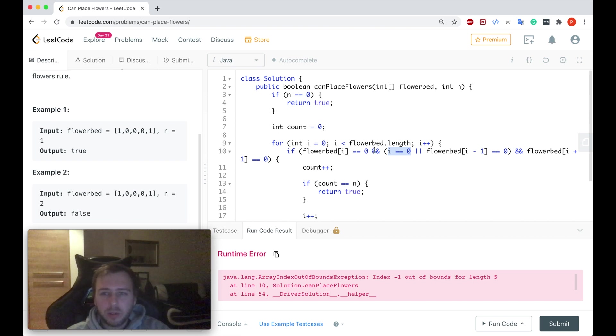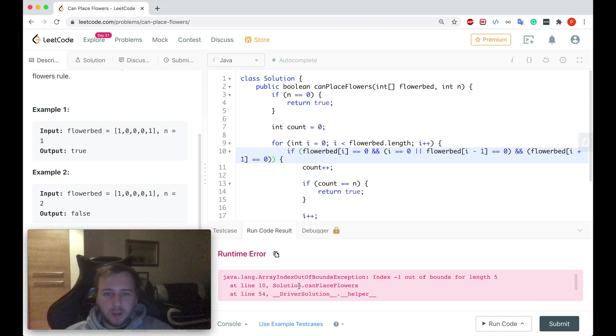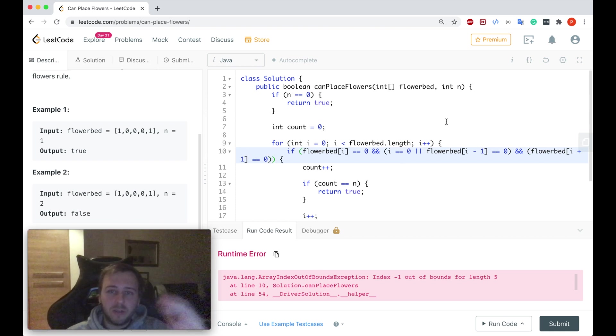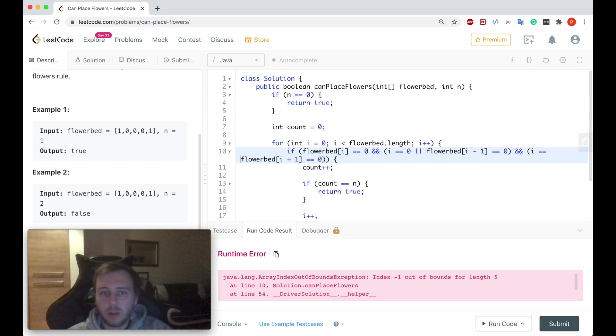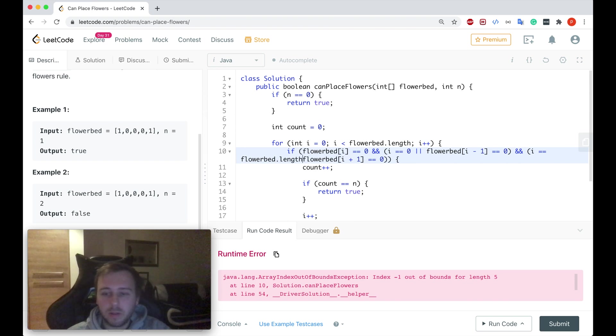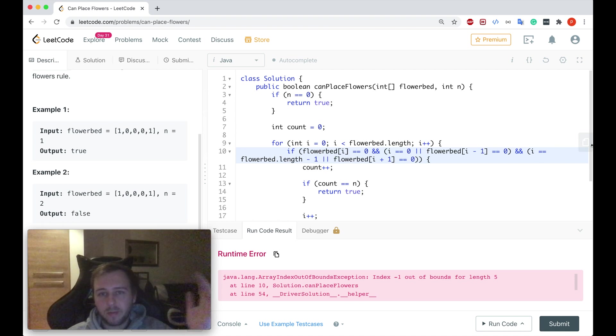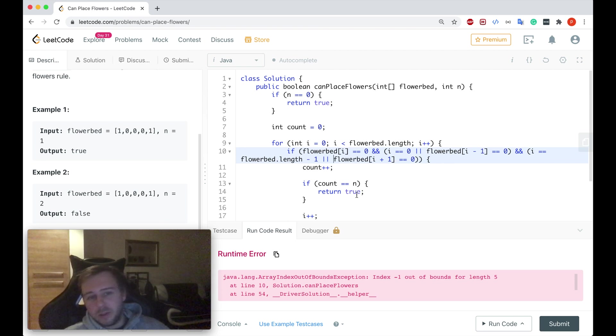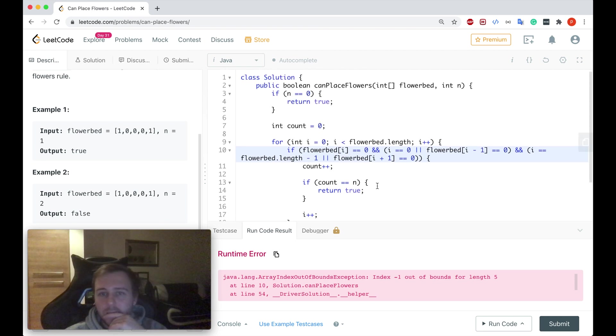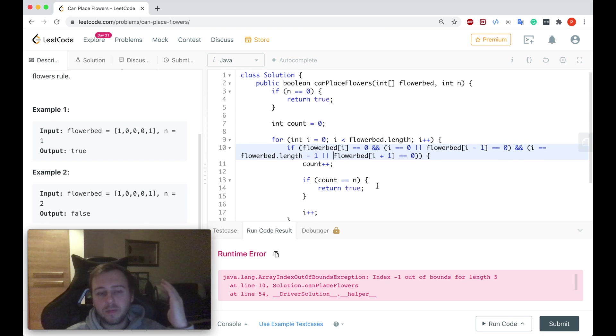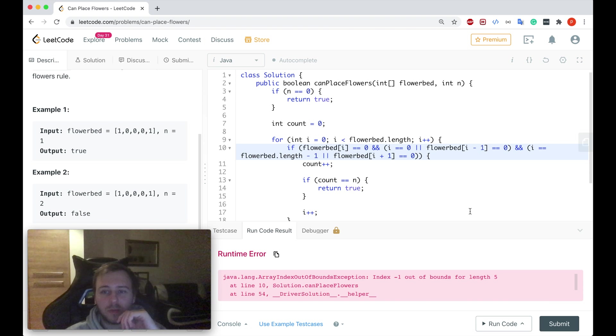And also if we go to the end of the array we can face the similar situation with the end of the array. It also controls the array index out of bounds exception. So we should also do the similar thing here. If i is equal to flower bed dot length minus one or flower bed i plus one is equal to zero. Then everything is good. We increment the counter and yeah, things like that. This is just the extra condition which will allow us to pass the other cases as well.